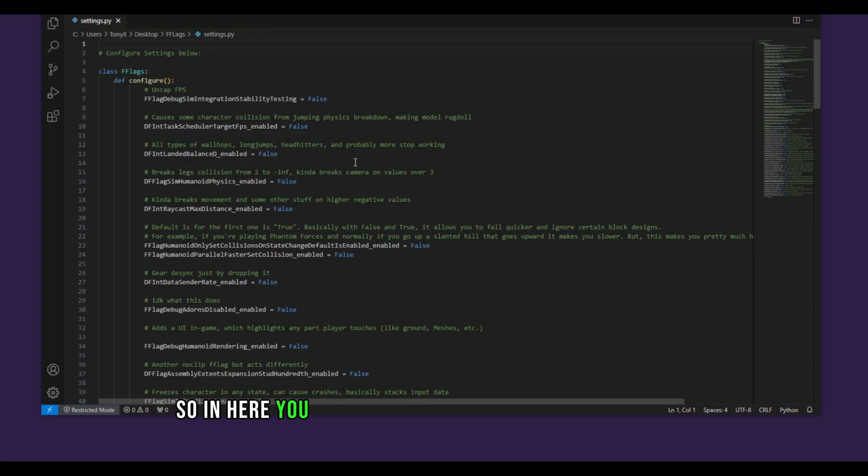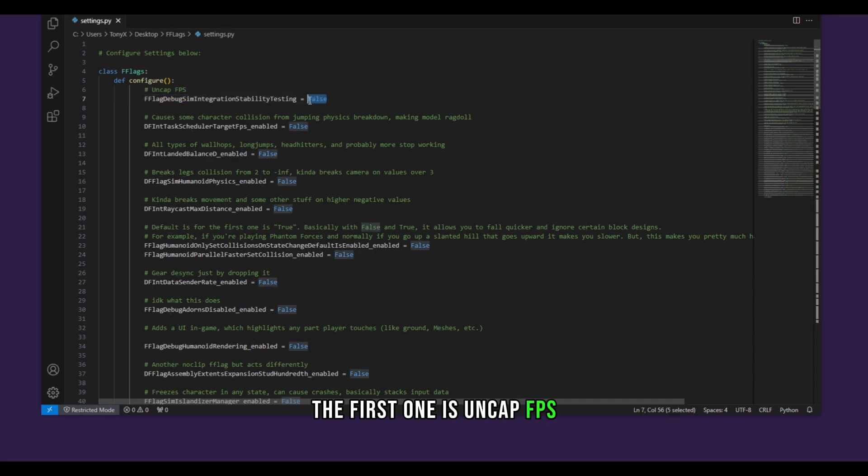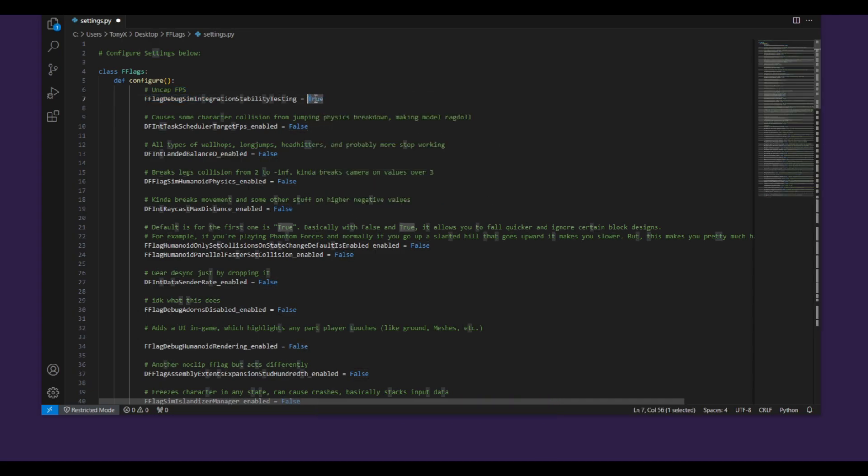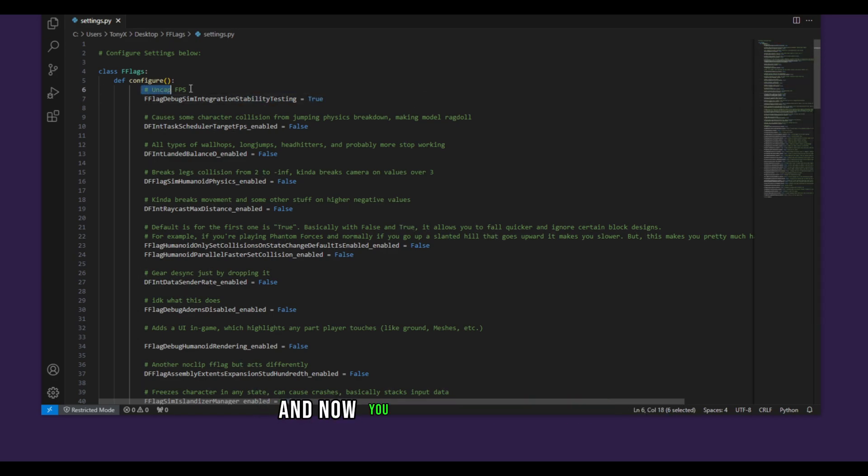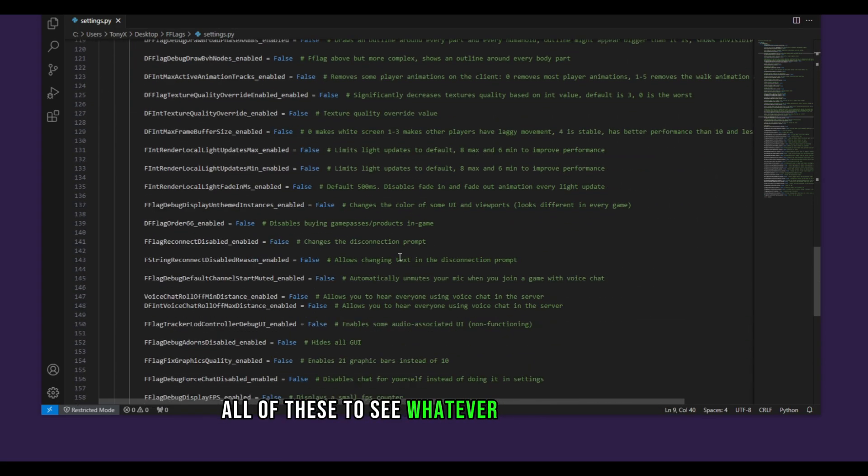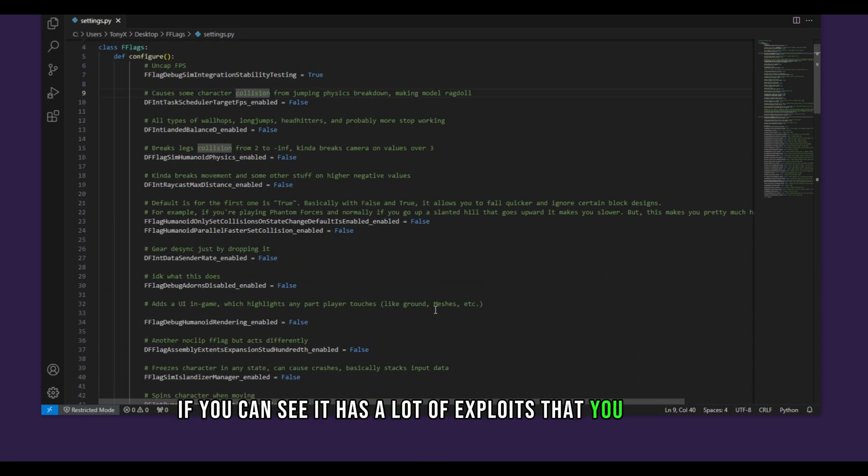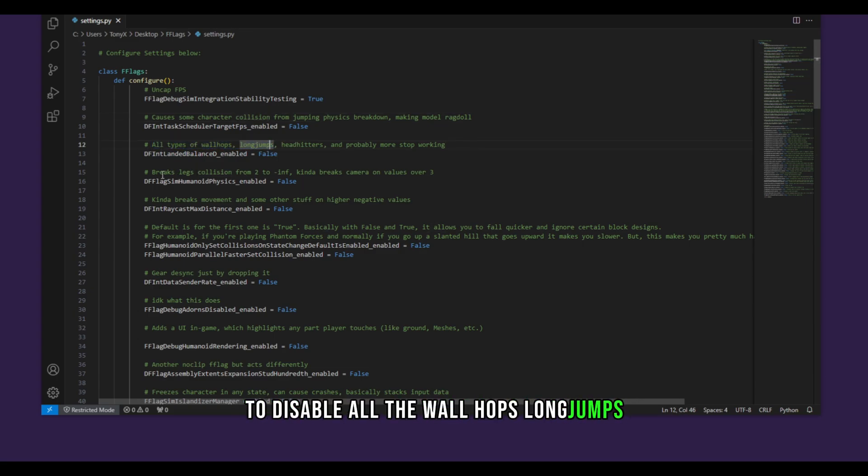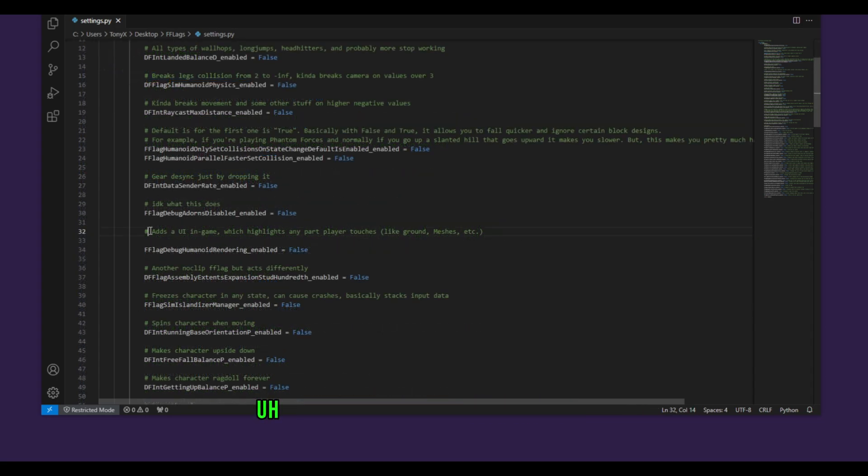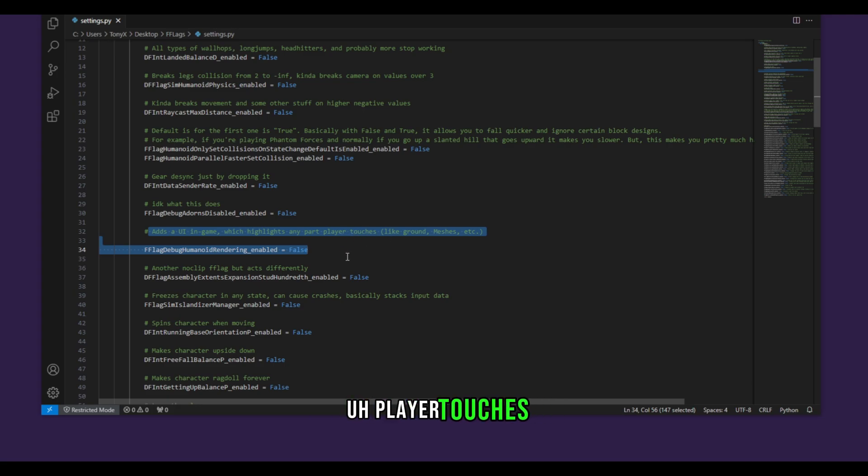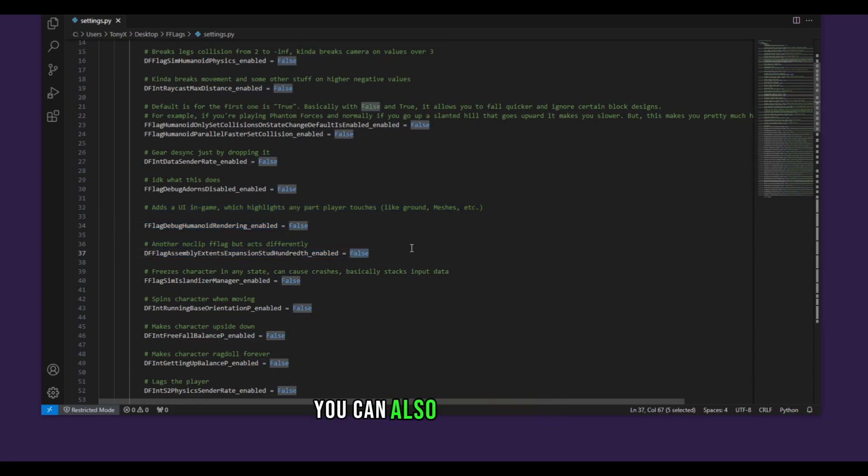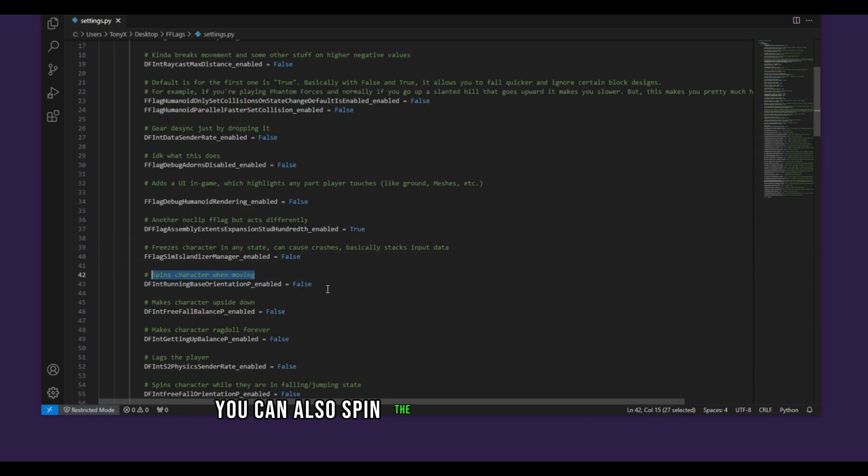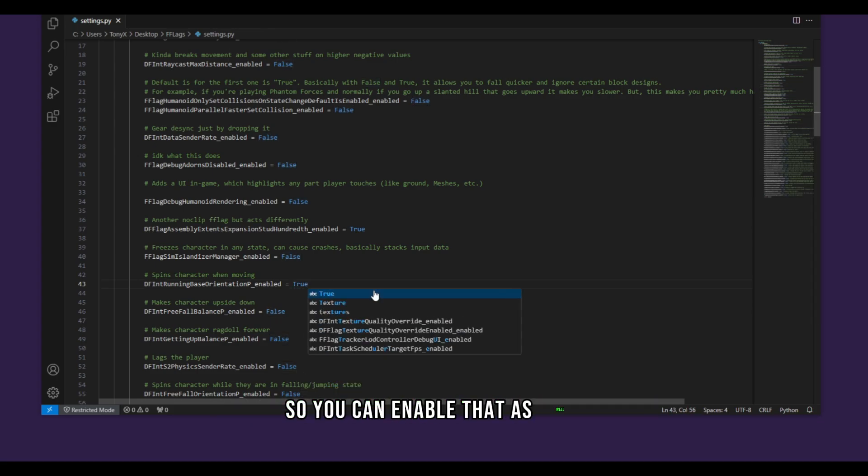So in here you will enable the exploits that you want. The first one is uncap FPS so you can put it on true. Make sure it's a capital letter T. So true just like that and then save and now you will have uncapped FPS. You can read through all of these to see whatever you can enable. It has a lot of exploits that you can do. I'm going to showcase you some of them like to disable all the wall hops, long jumps. You can break lag collisions. You can also enable like a UI in game which highlights any part a player touches. A noclip right here you can also enable that.